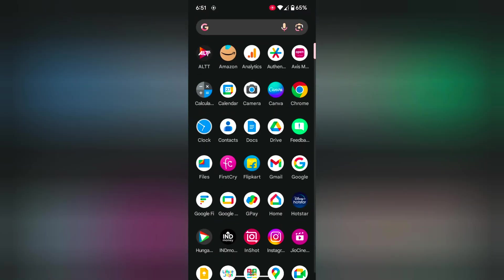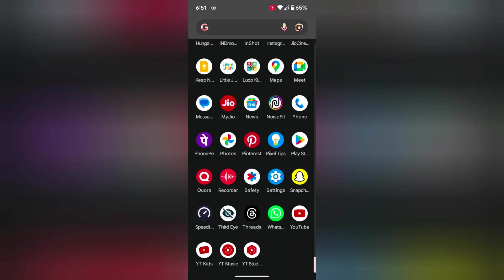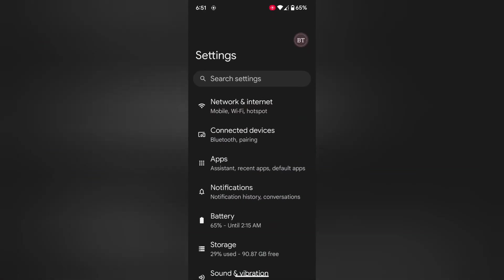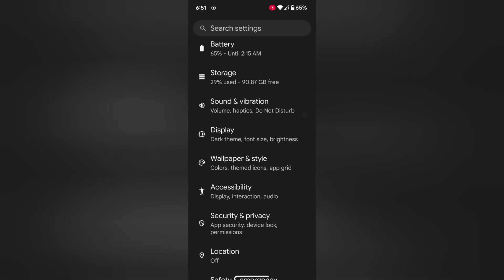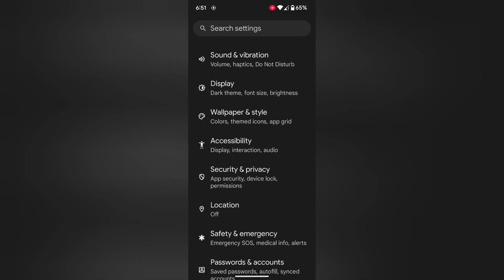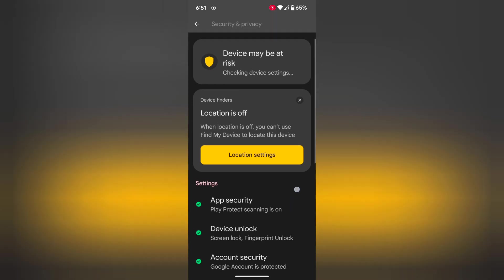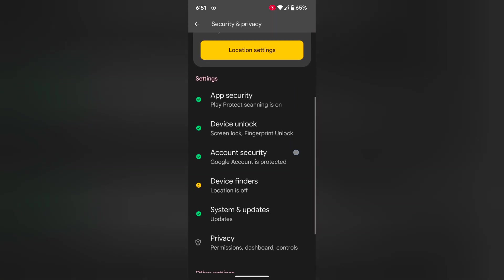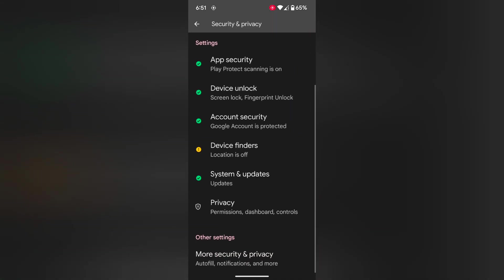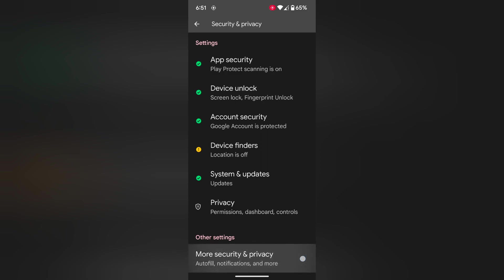Open the app drawer on your device and tap on the Settings app. Now scroll down to Security and Privacy and tap on Security and Privacy. Again scroll down to the end of the screen, where you can see More Security and Privacy. Tap on More Security and Privacy.